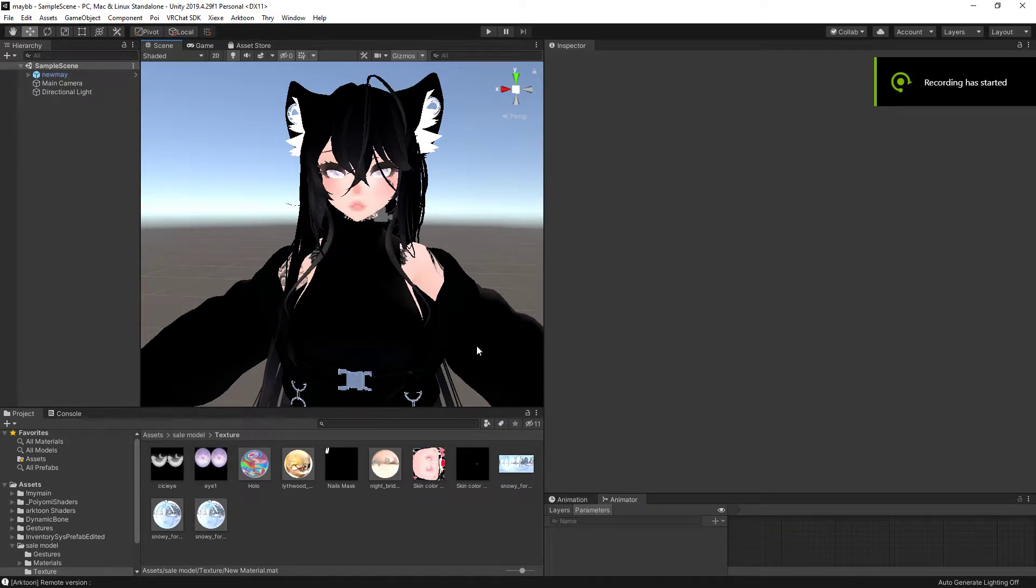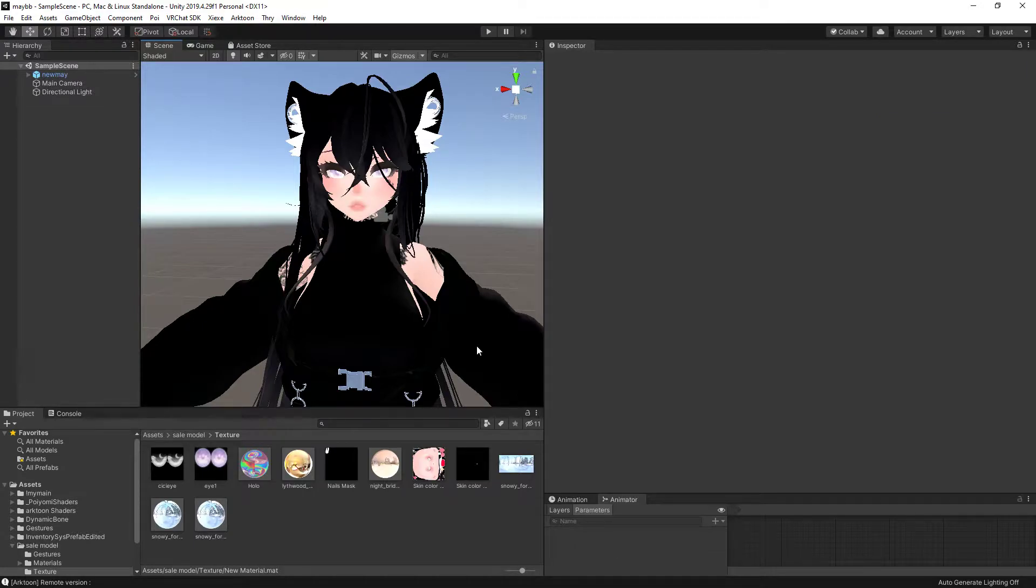Hello and welcome back to another video. Today we're going to be talking about how to make metals in Arctune using matcaps and images.